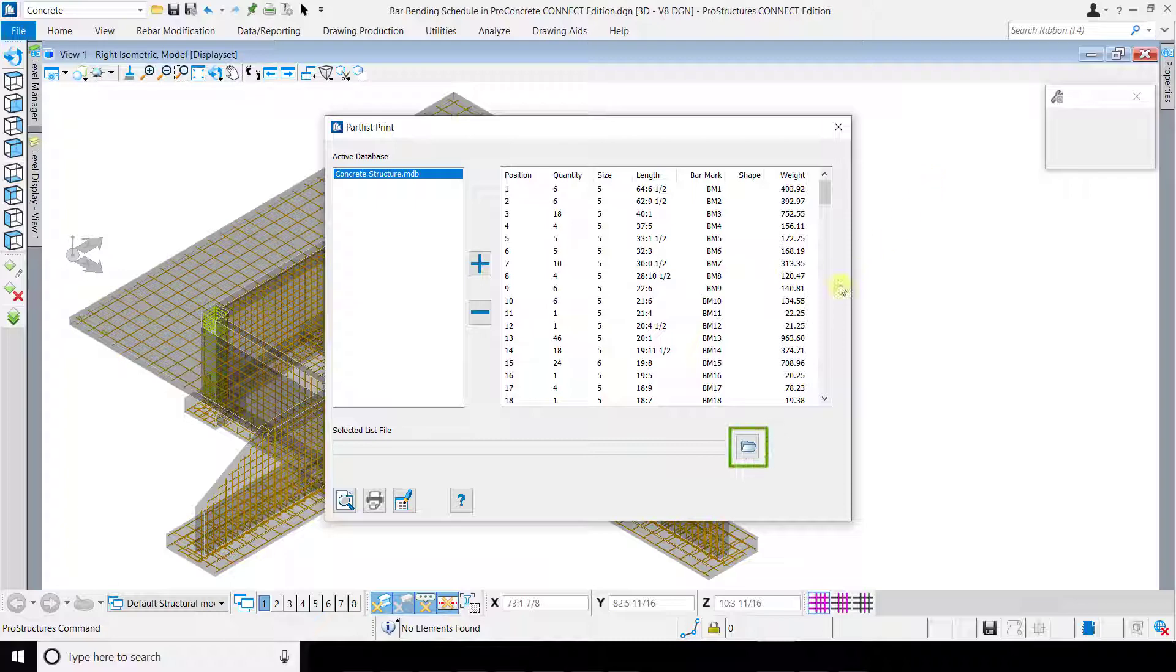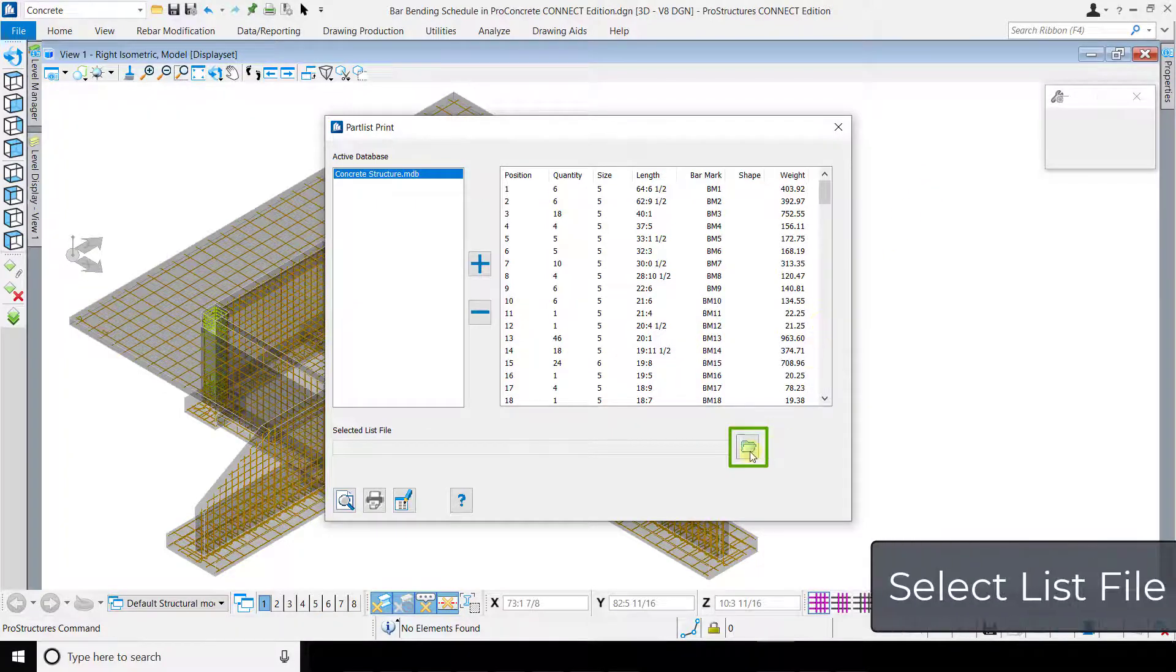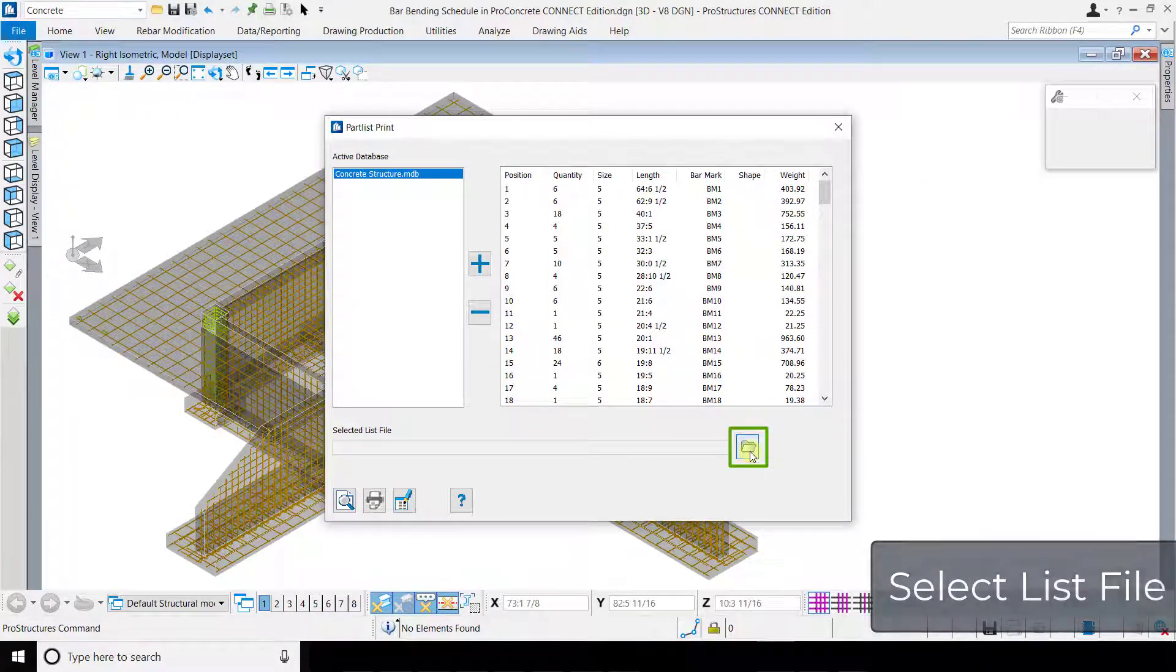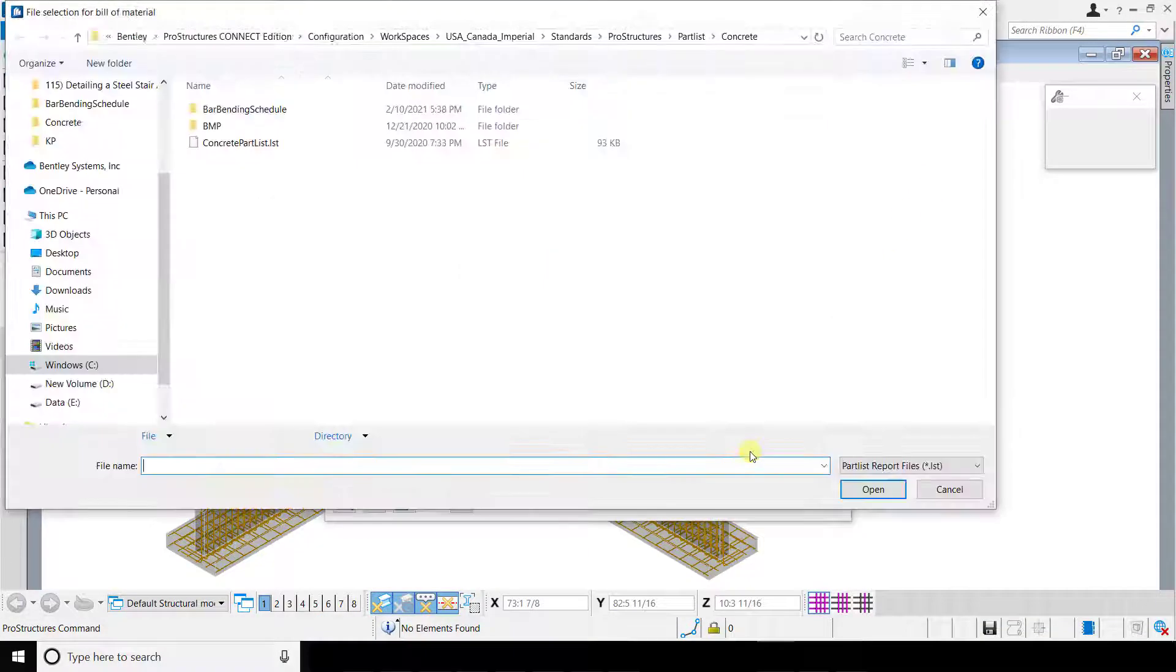Now select a bar bending schedule template that conforms to your required standards.